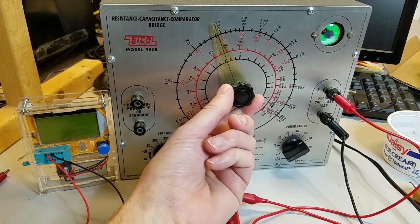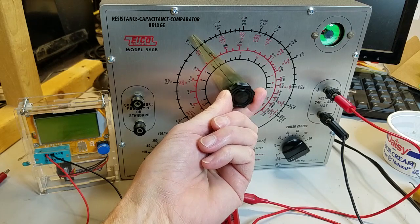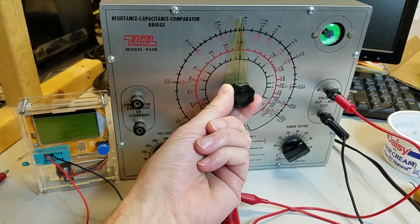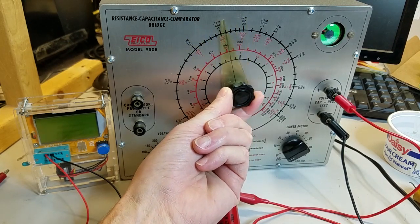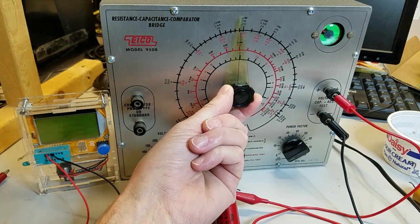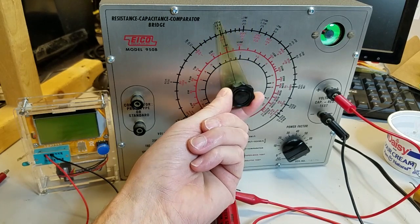Let's go back to the EICO tester and see if we missed anything. Nope, there's no flicker even at 1.7 microfarad. Let's check the leakage.